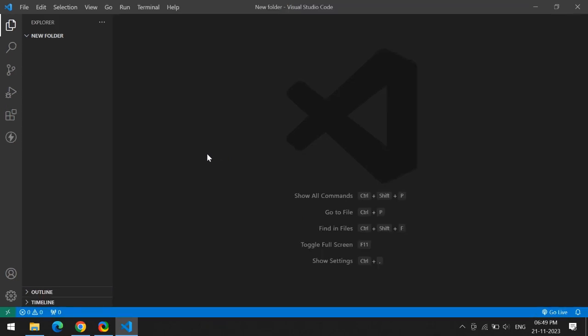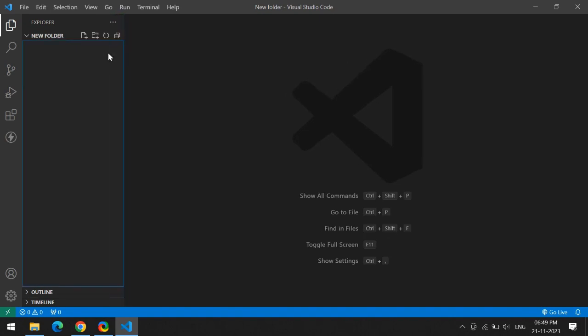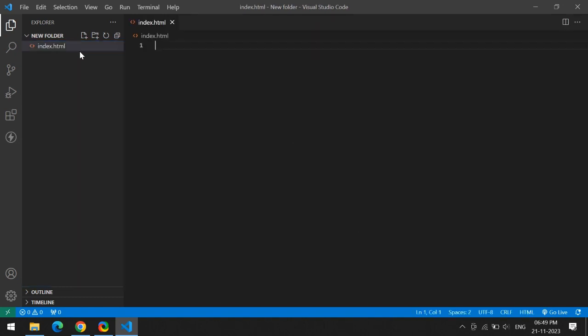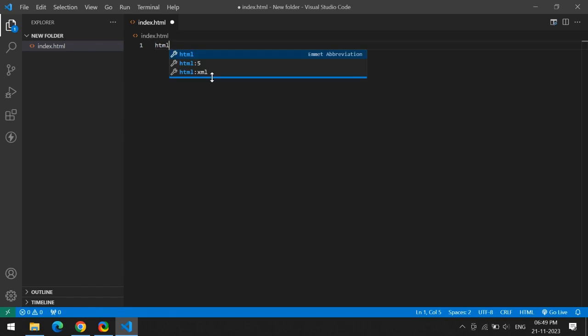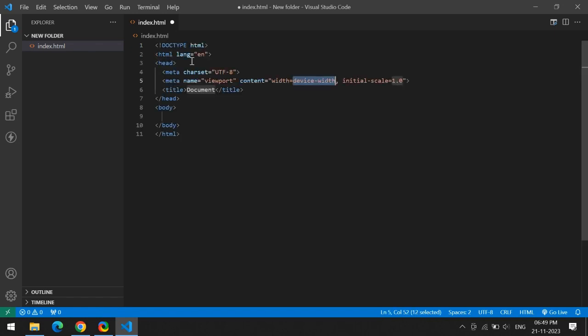Now here is our empty folder. First of all, I will create one new file. Click on this plus icon and write any file name. I'm giving it 'index.html'. First, I will write HTML boilerplate code, so select the second one. Here you will get some code.